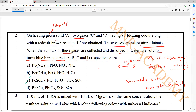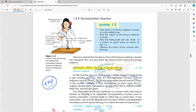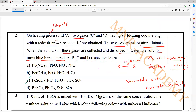So the answer is option C. The entire equation: reddish brown solid (Fe2O3), sulfur dioxide, and sulfur trioxide. The compound of FeSO4·7H2O gives Fe2O3, SO2, and SO3.